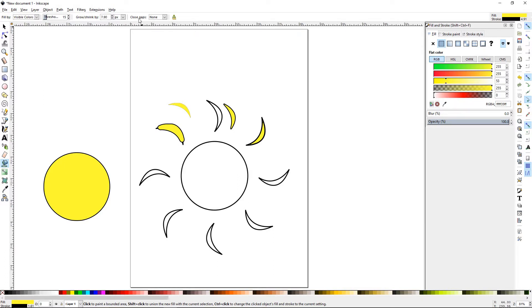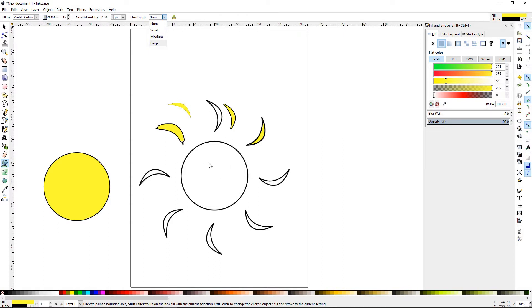The next functionality is the close gaps. So all of these have been closed. They're just closed objects. But if it wasn't and one of the ends was open, this would actually allow you to go ahead and fill that object and still close the gap on it.